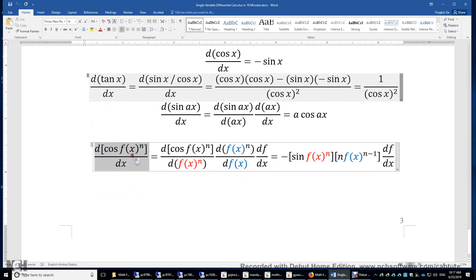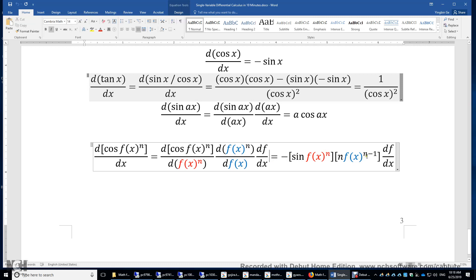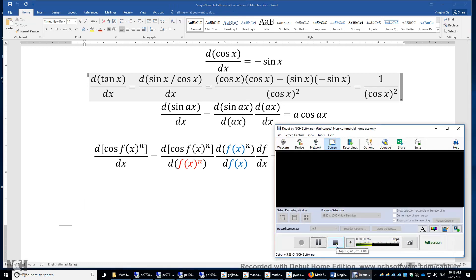Finally, a complex example: the first derivative of cos(f^n). We apply the chain rule twice. First, set y = f^n, so we compute d(cos y)/dy = negative sin y. Then dy/df = d(f^n)/df = n times f^(n−1). Multiplying by df/dx, the full result is negative sin(f^n) times n times f^(n−1) times df/dx.